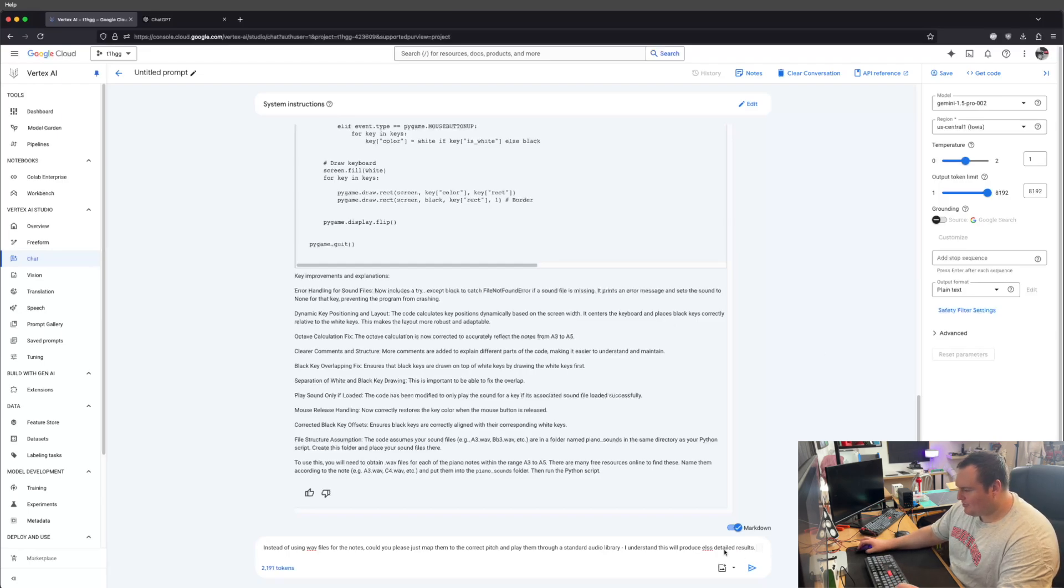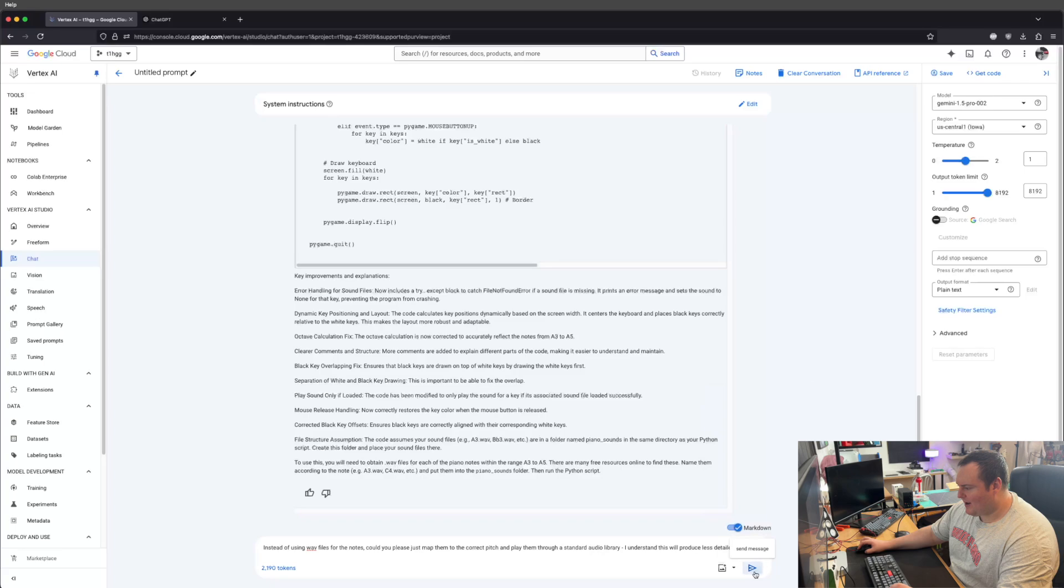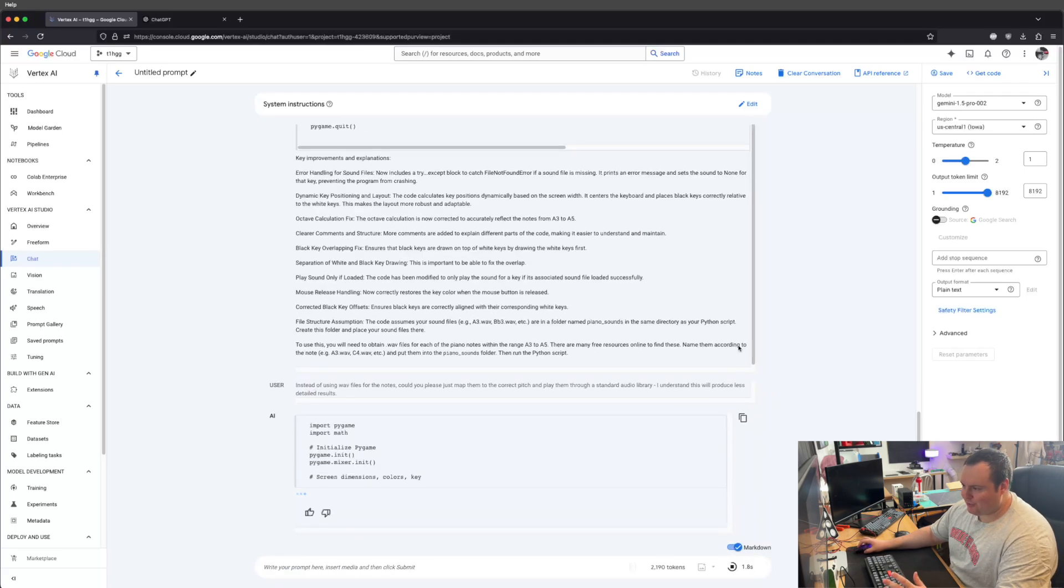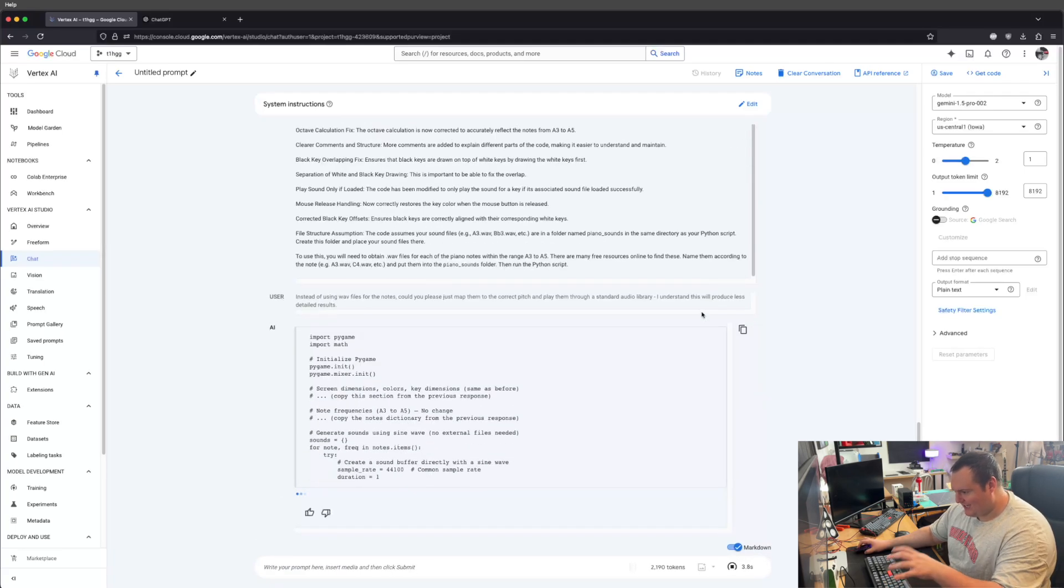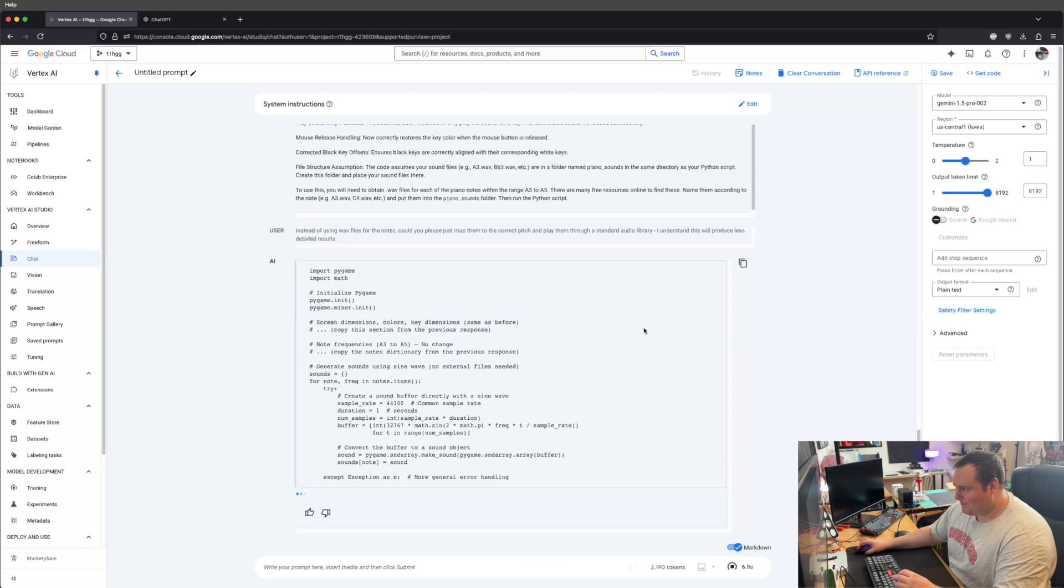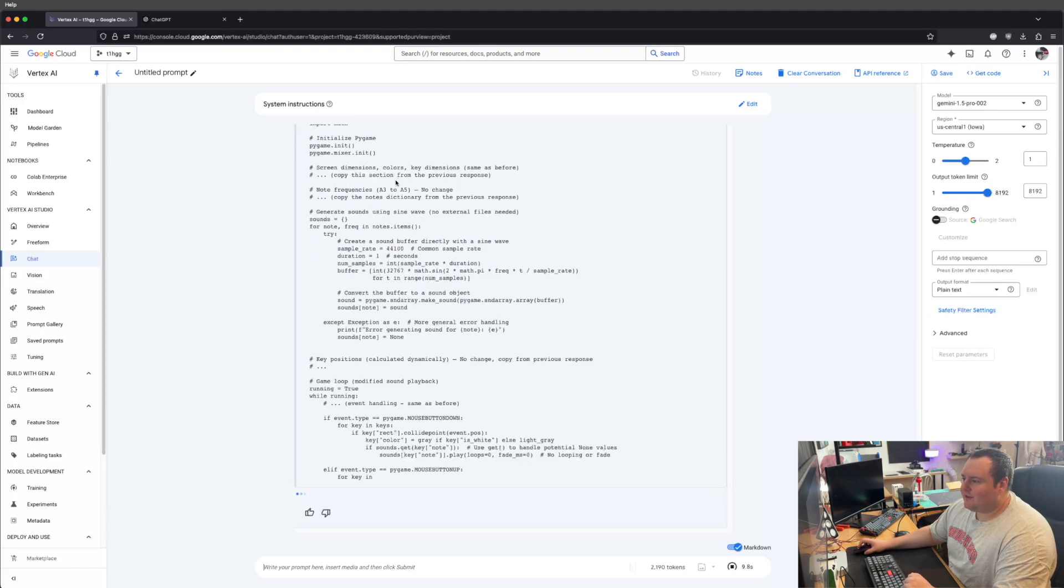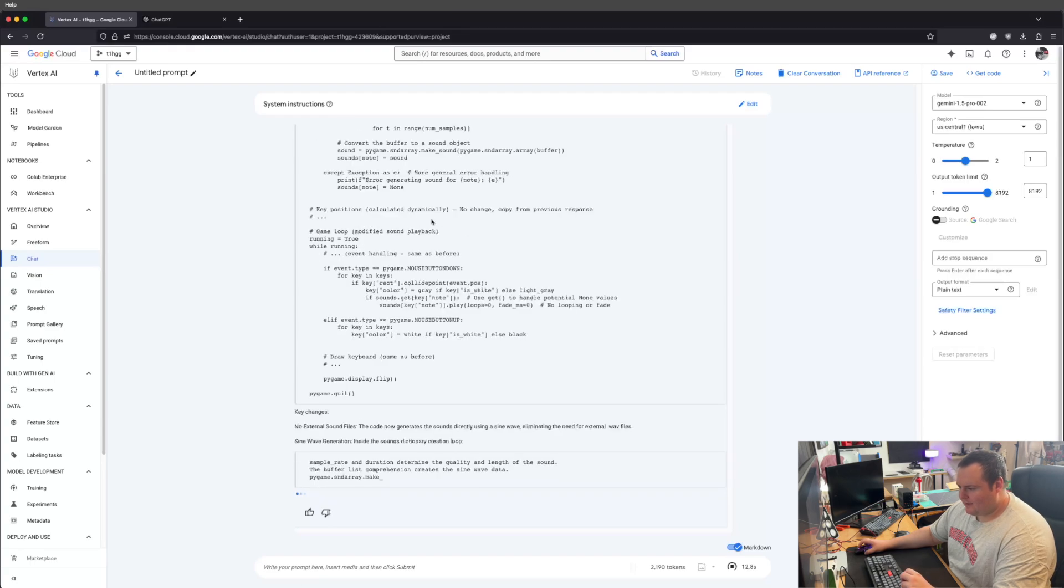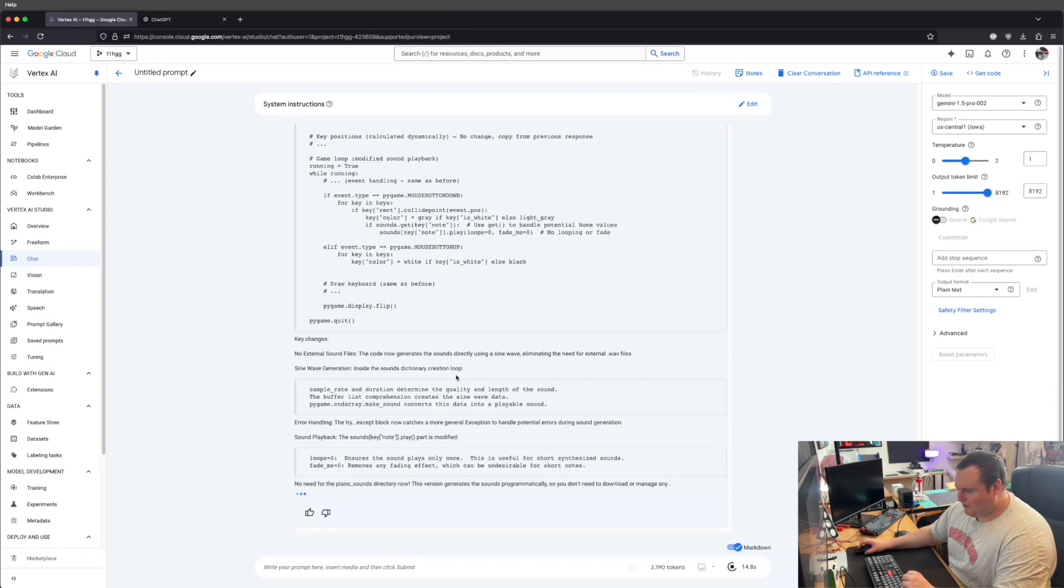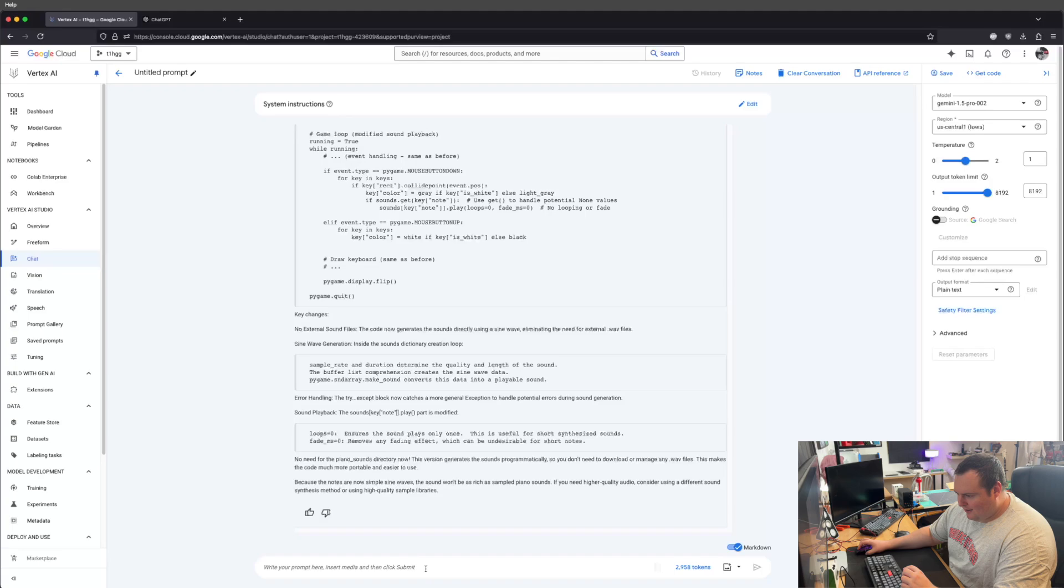I'm saying to it, I don't actually want to do all that work. I just want them mapped to the pitch that they would represent on a key. I understand it would be the same. When it's doing it here, it generates the sound directly using a sine wave, which is what we want. It's showing me how it did that, some error handling, and awesome.